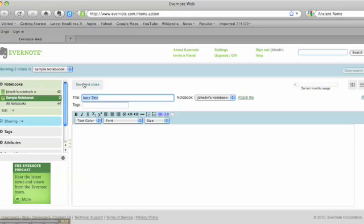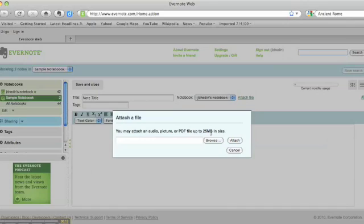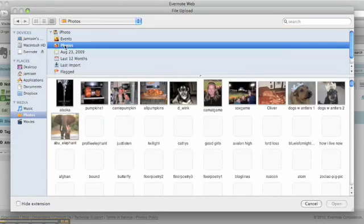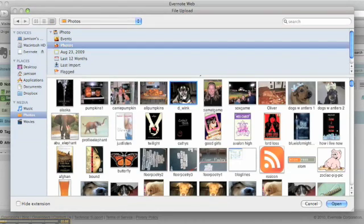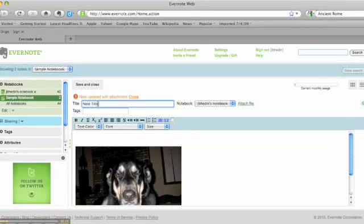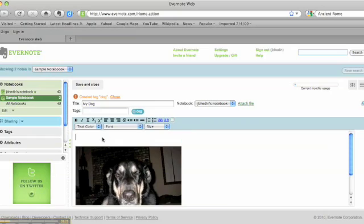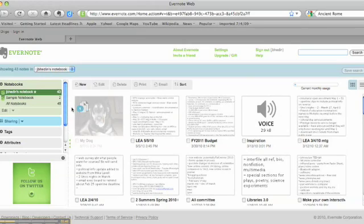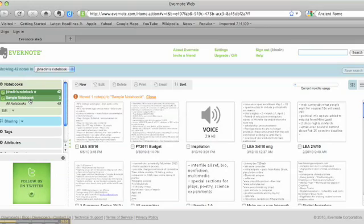Another option that you have when you create a new note is to upload a file. You can choose an audio file, an image, or a PDF by browsing your hard drive and attaching it. You can also add a title, tags if you like, and annotate your photo as well. Now my new note went into my main notebook, but I'm going to drag it into my sample notebook.